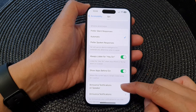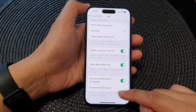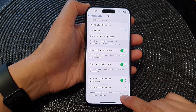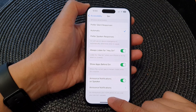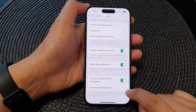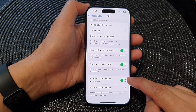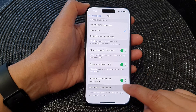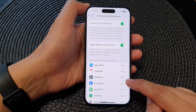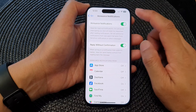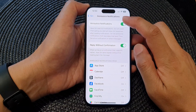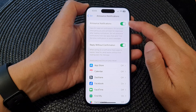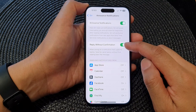Here it says Siri announces your notifications to you over your device speaker. Once you turn it on, you can tap on Announce Notifications and choose to turn on or turn off announce notifications.